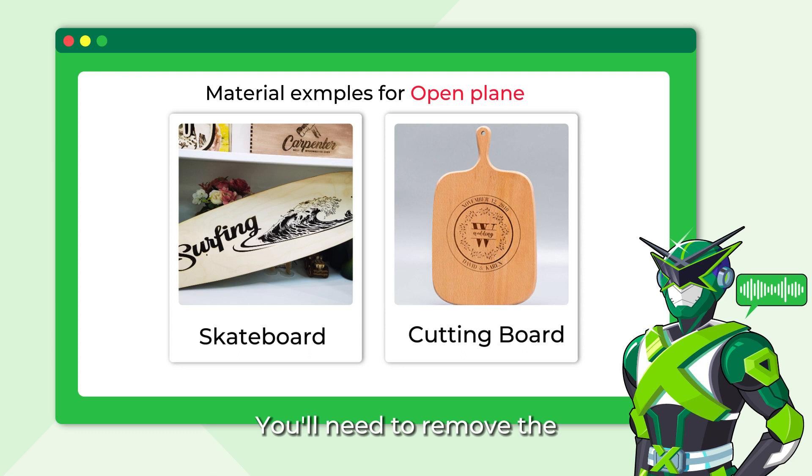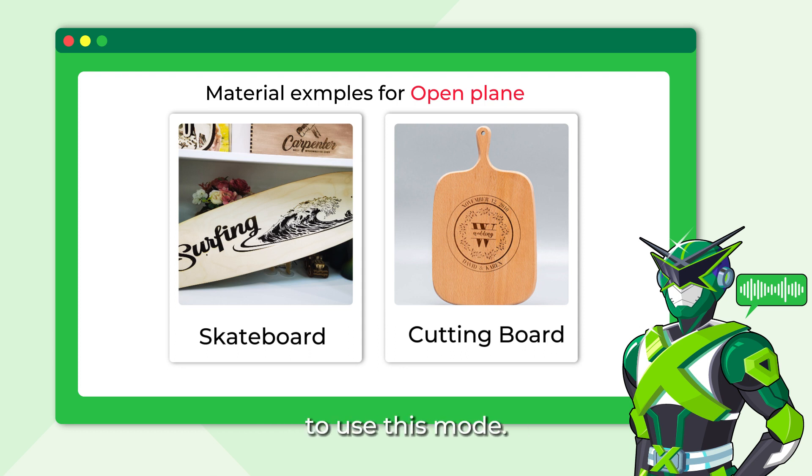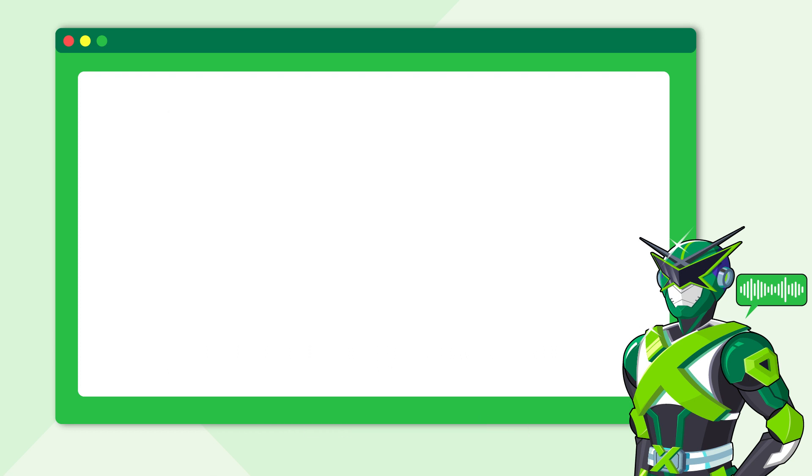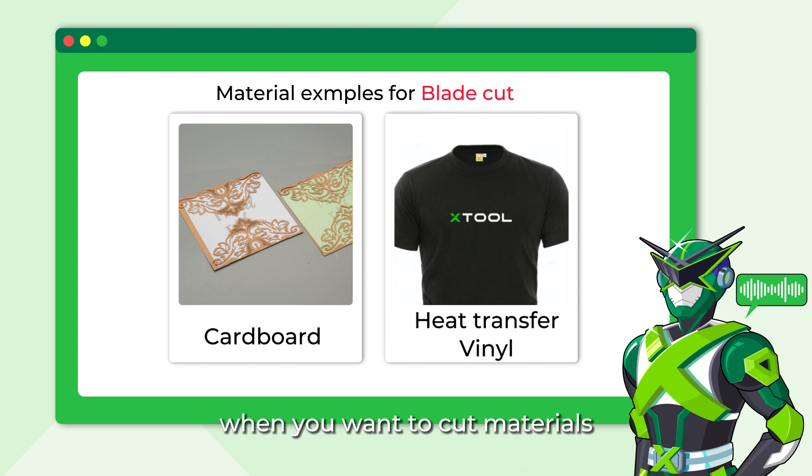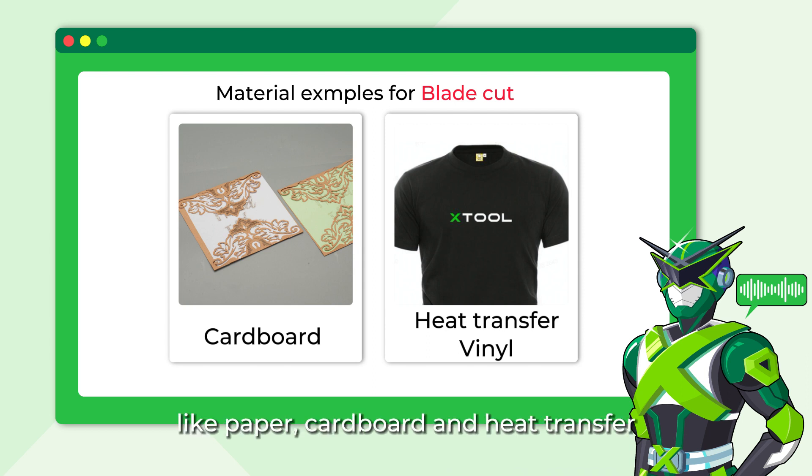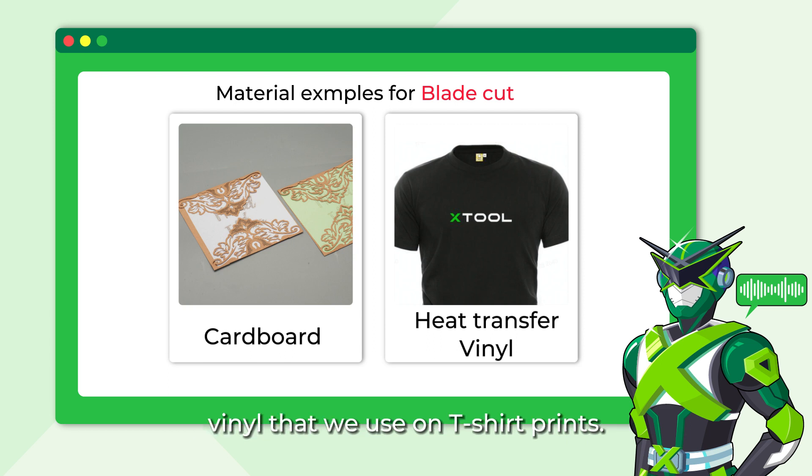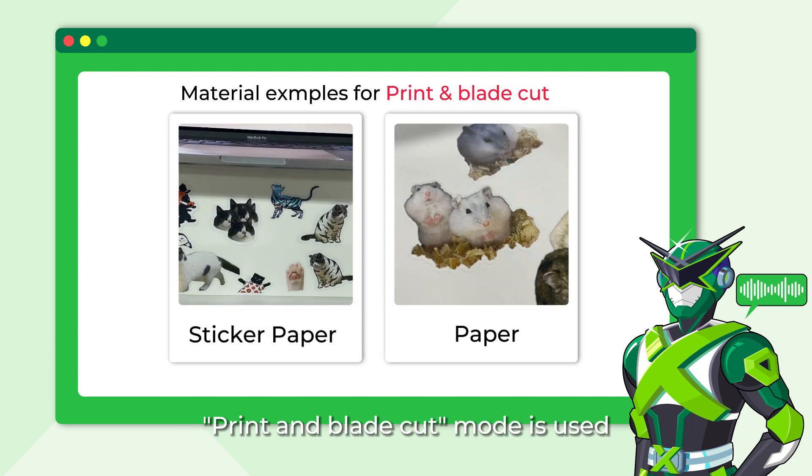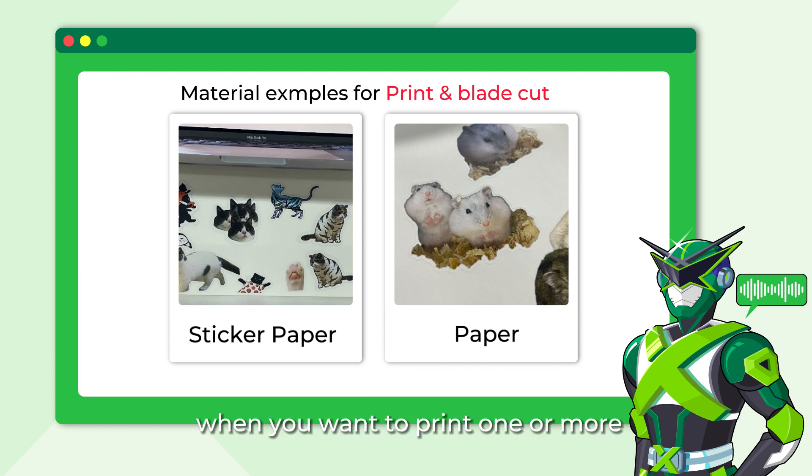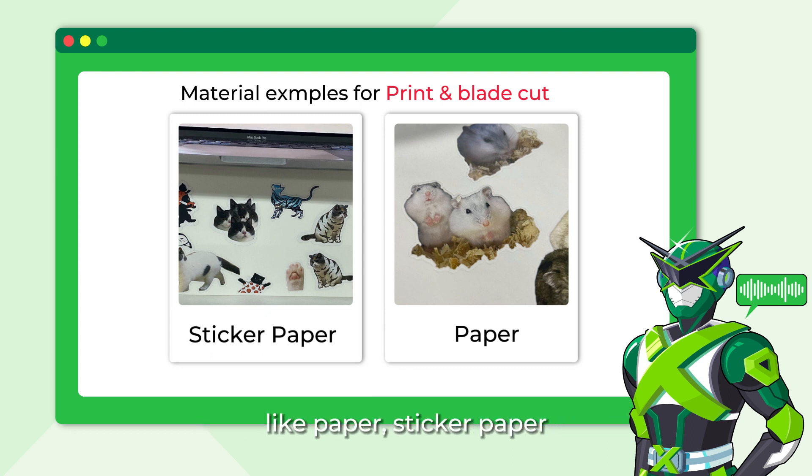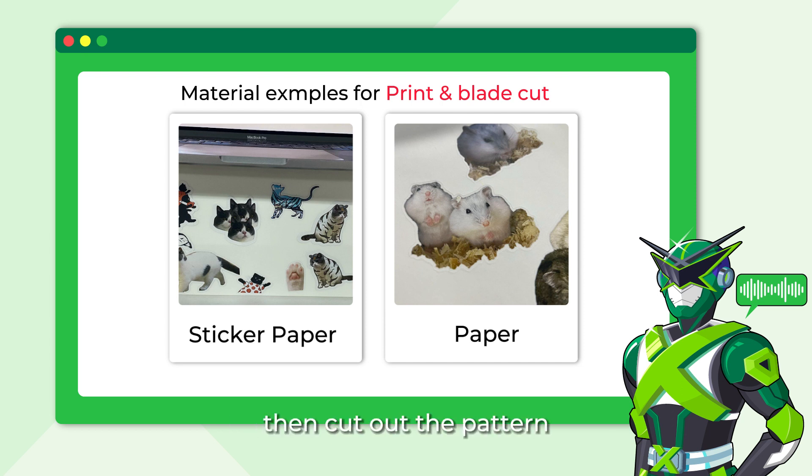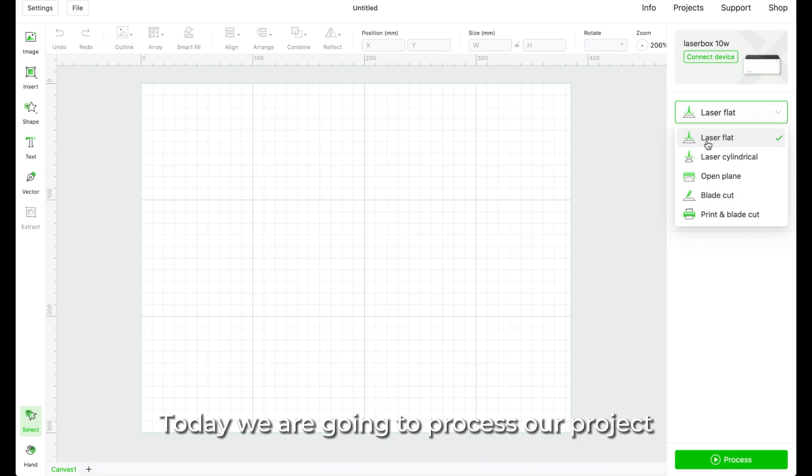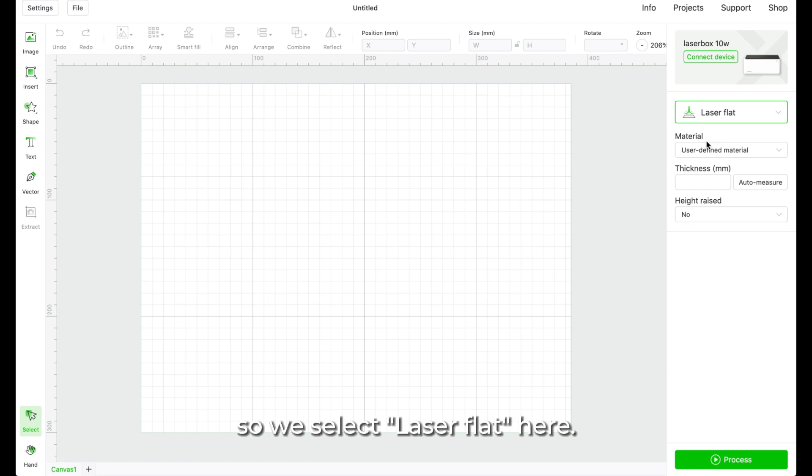You'll need to remove the base plate of your M1 to use this mode. Blade Cut Mode is used when you want to cut material that are flammable to laser, like paper, cardboard and heat transfer vinyl that we use on t-shirt prints. Print and Blade Cut Mode is used when you want to print one or more patterns on the material, like paper, sticker paper, PU leather, brown craft paper, then cut out the pattern with the blade module. So, today we are going to process our project on flat wooden board, so we select laser flat here.